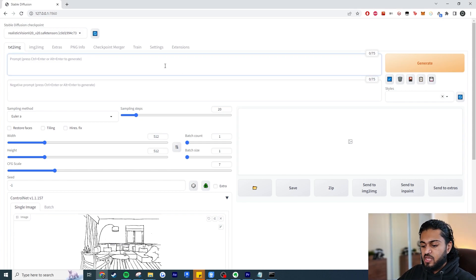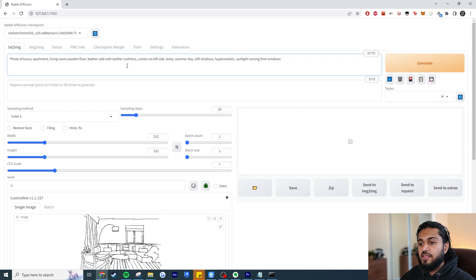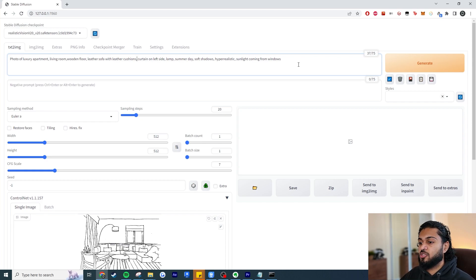I've got a prompt I've used before so I'm just going to paste it. It describes: a photo of a luxury apartment, a living room, wooden floor, leather sofa with leather cushions, curtain on the left side, summer day, soft shadows, hyper-realistic, and sunlight coming from windows. You want to be as descriptive as possible. Now let's hit Generate and watch what happens.